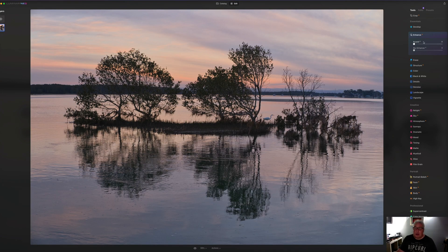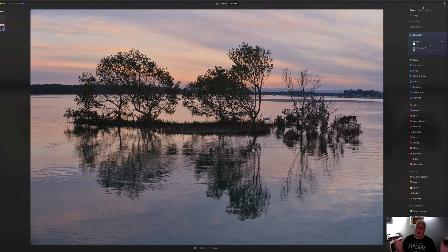And the Enhance tab in here in Luminar Neo is a great example of that. So it looks like a pretty simple slider, the accent tab, but it affects about eight or nine different aspects of the image: the shadow, the highlights, saturation, exposure, all sorts of stuff.